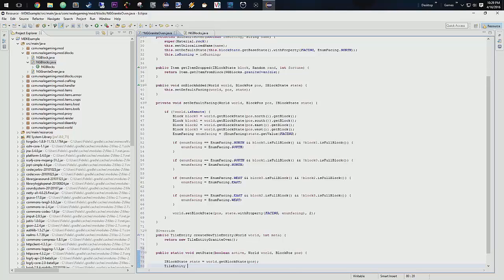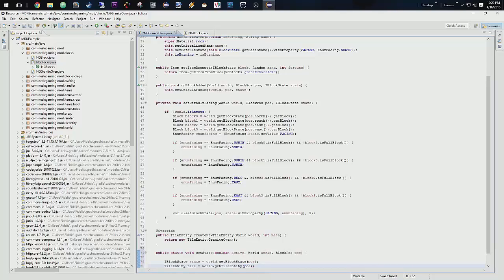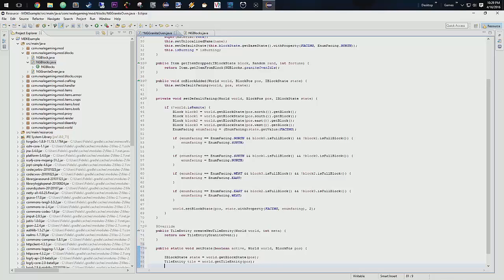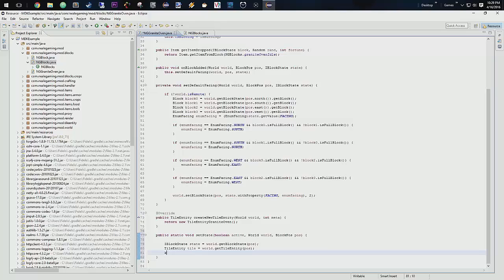State is going to be world.getBlockState with pos. We'll have our tile entity, which will be tile — and this will be world.getTileEntity, again with pos for our block position. Next, we declare a variable keepInventory, true or false. We're going to say keepInventory equals true. This essentially makes sure that when the block switches from not cooking to cooking, it keeps its inventory. However, when we mine that block, we want that to be false so it drops the items out.